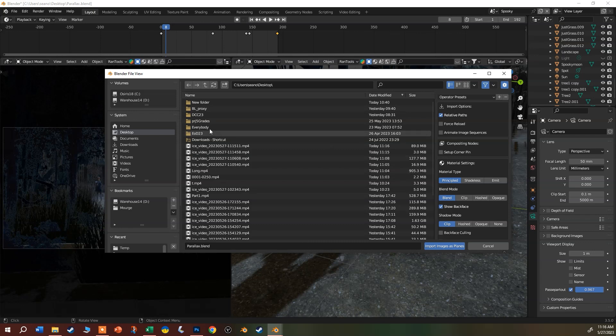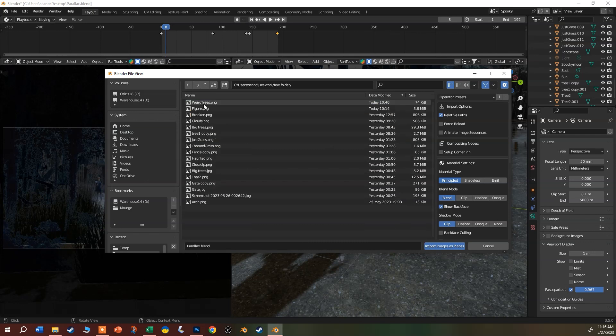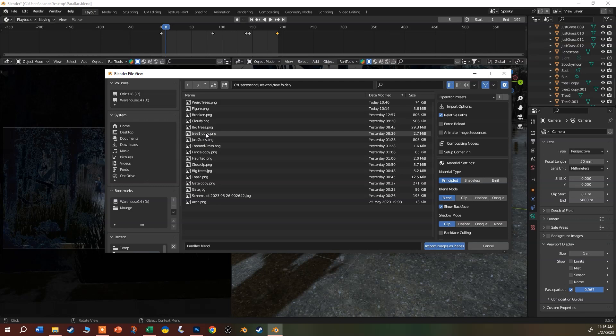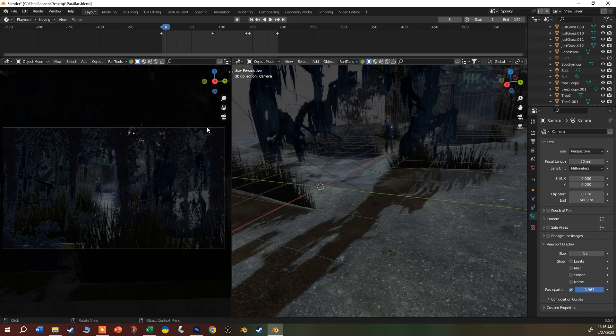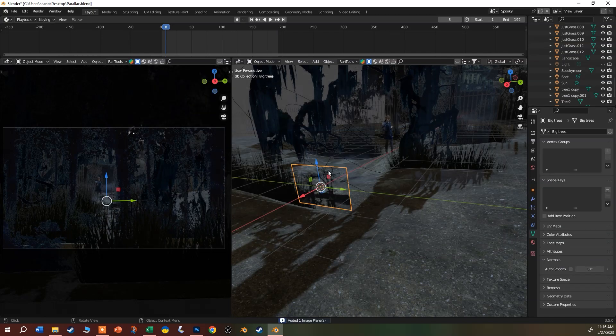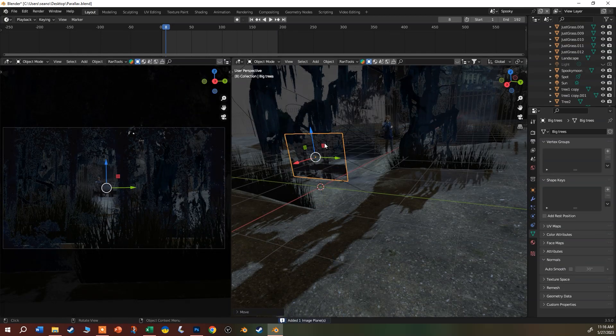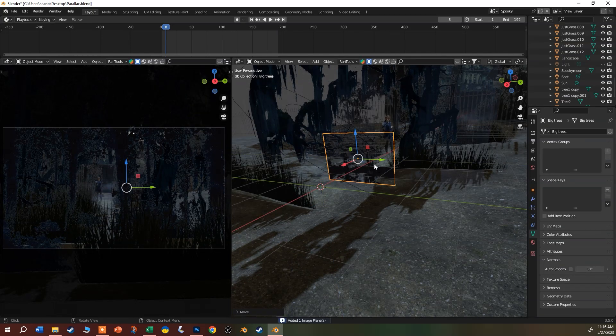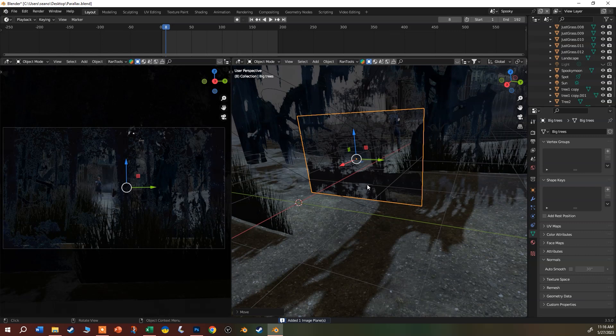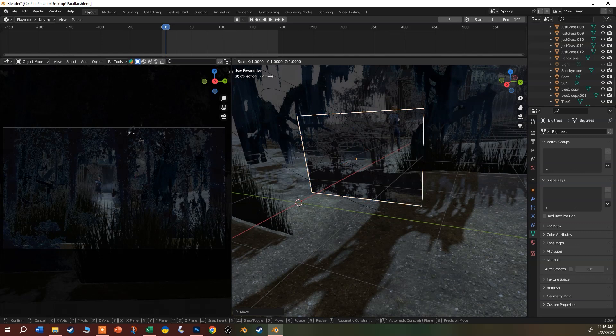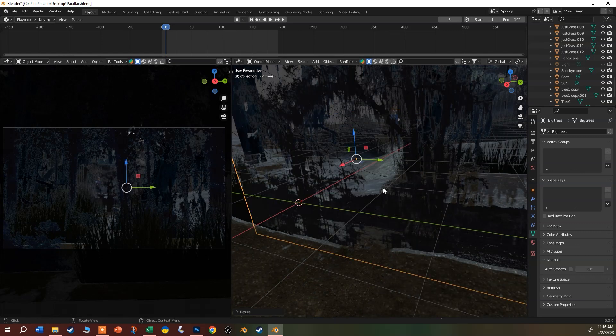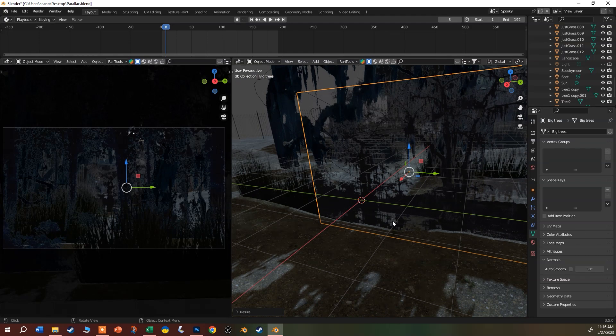There it is. Then I can come into my new folder here, maybe I'll add my big trees. You can see that it brings in the trees. Usually they're fairly small, even though it says big trees. I'm going to hit S to scale, maybe make that three times bigger.